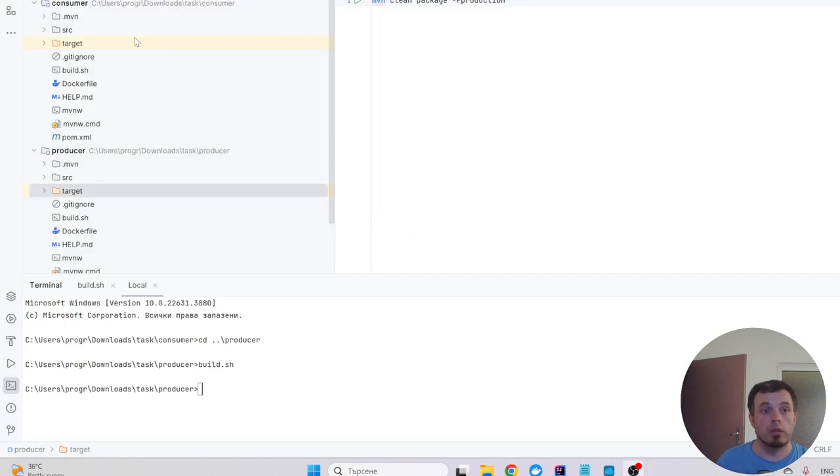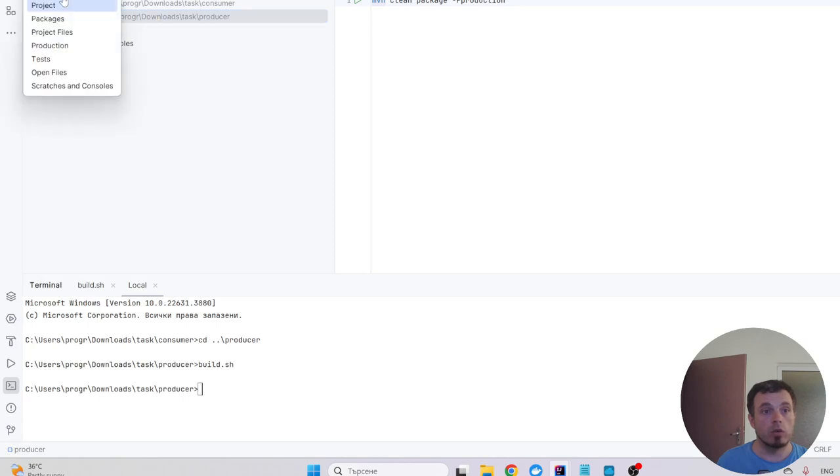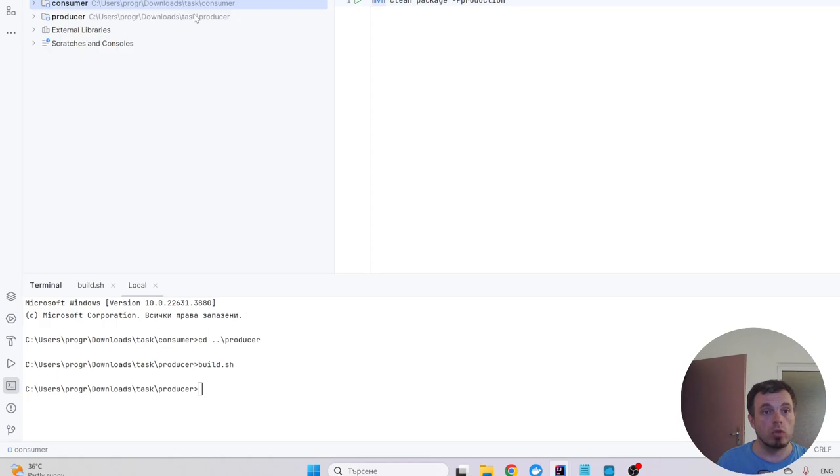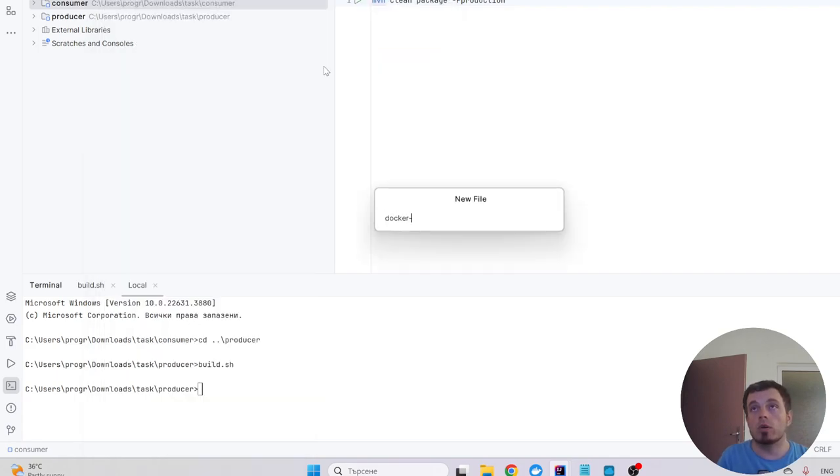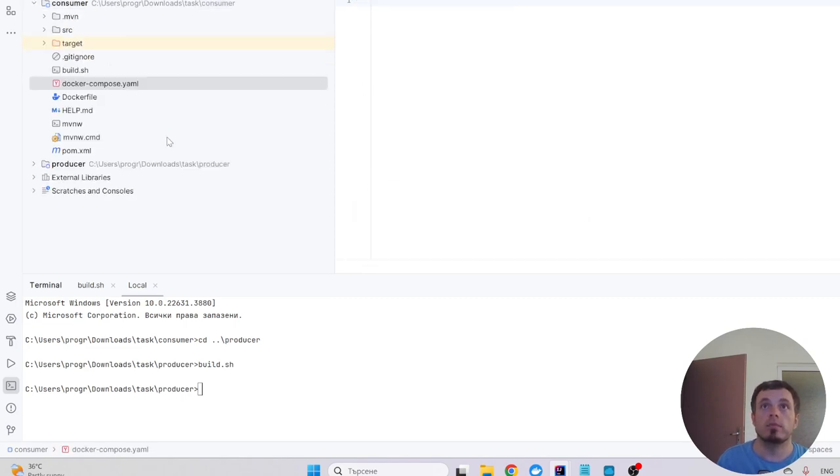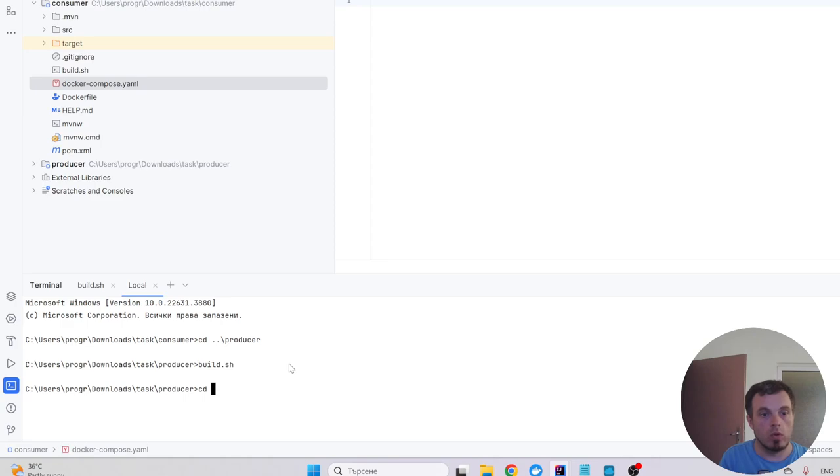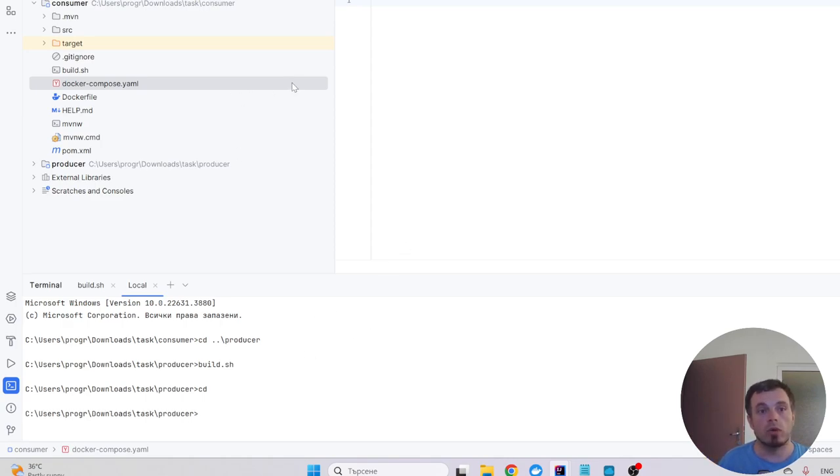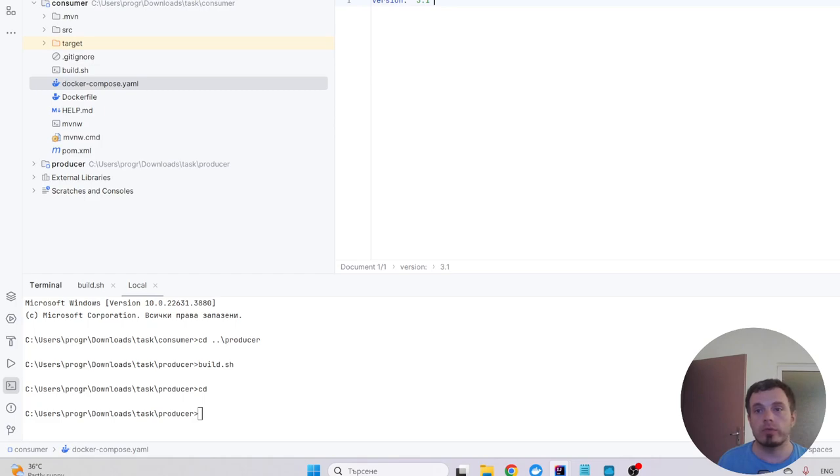And the uniting point will be something on the project root that will be docker-compose.yaml. Let's leave it in the consumer for now. So here is the version of Docker Compose and I'll set up the two services.